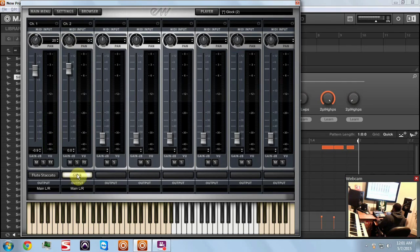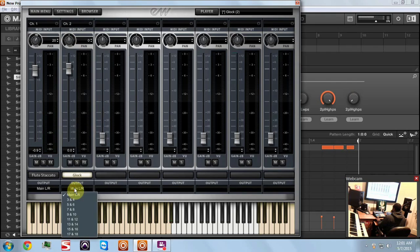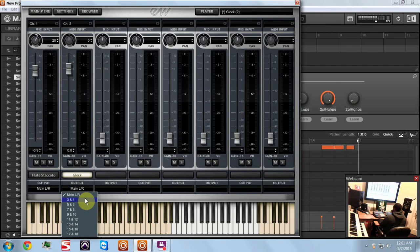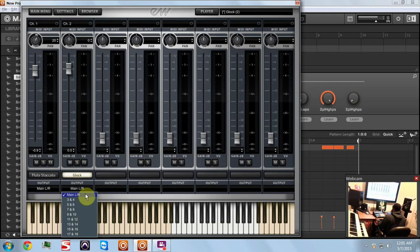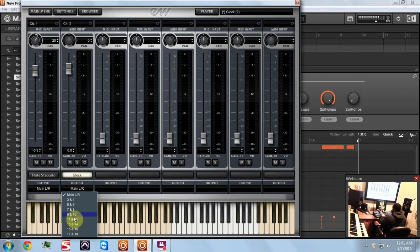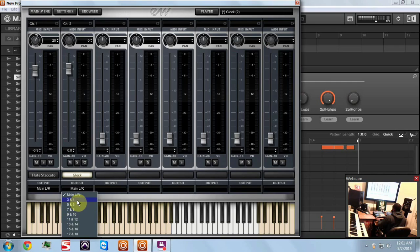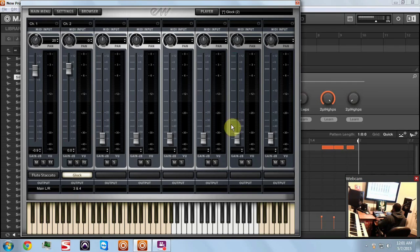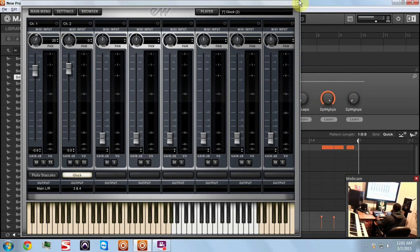Now you can't hear your glock. So now we're going to come over here to our glock. This will be the equivalent to output two. Main would be the equivalent to output one, five six would be three, seven eight would be four, so on and so forth - basically multiply the second number by two. So I'm going to make this output three four.